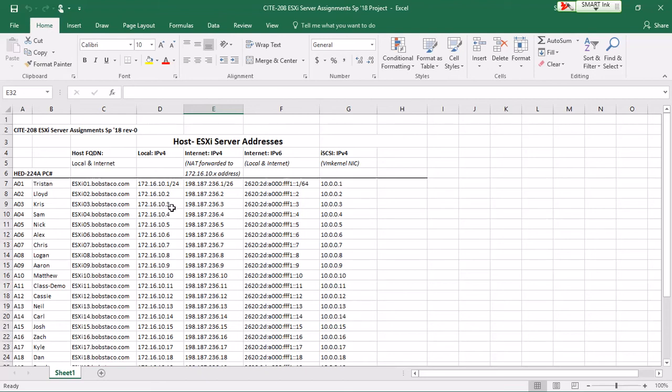If you're coming in from the Internet, DNS would resolve to this address. This address goes through network address translation and becomes this address. And again, this is IPv4. And then IPv6 is direct.